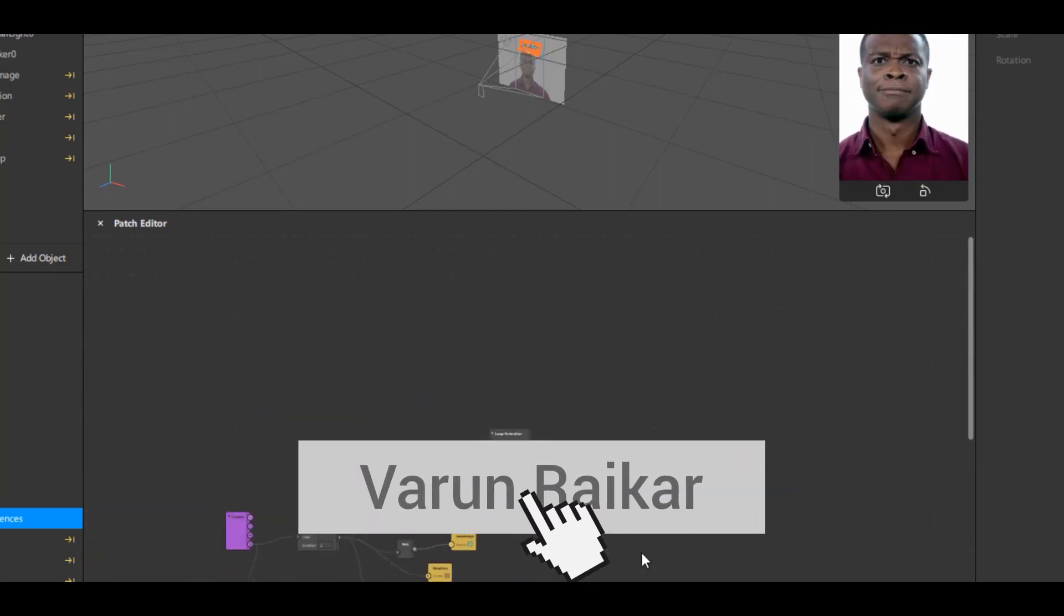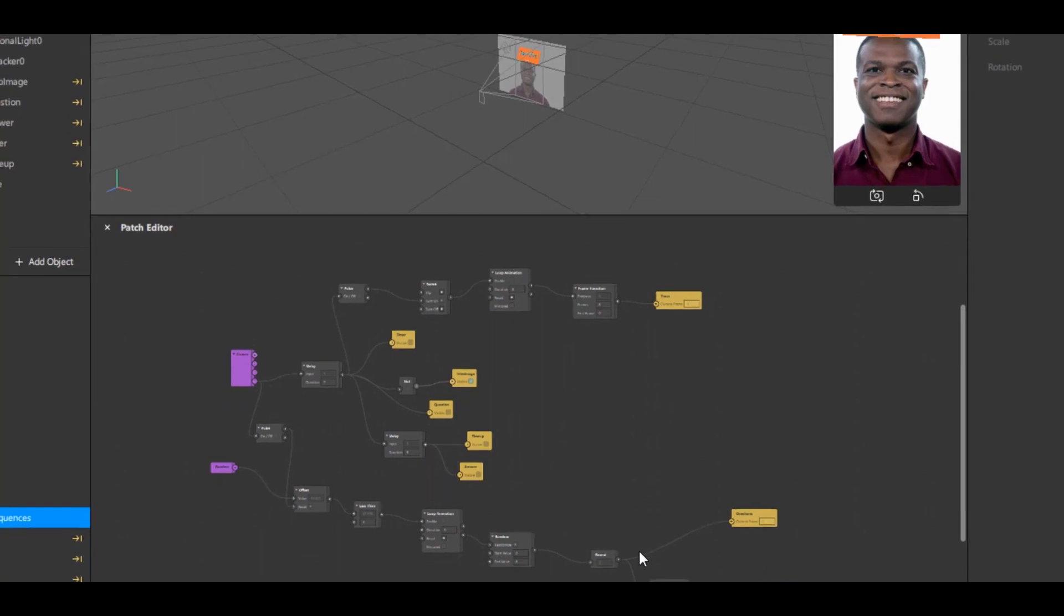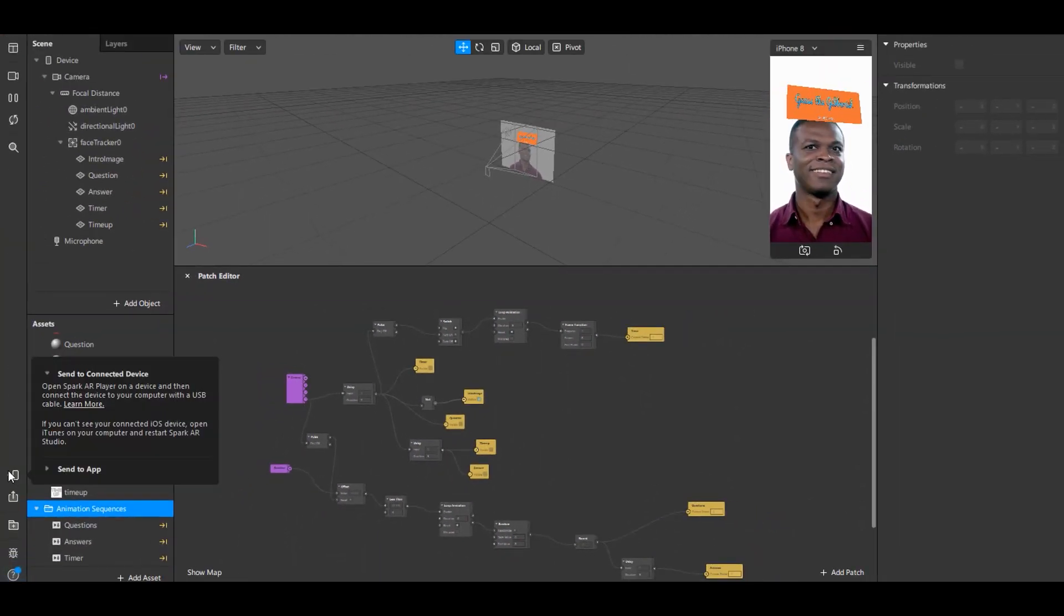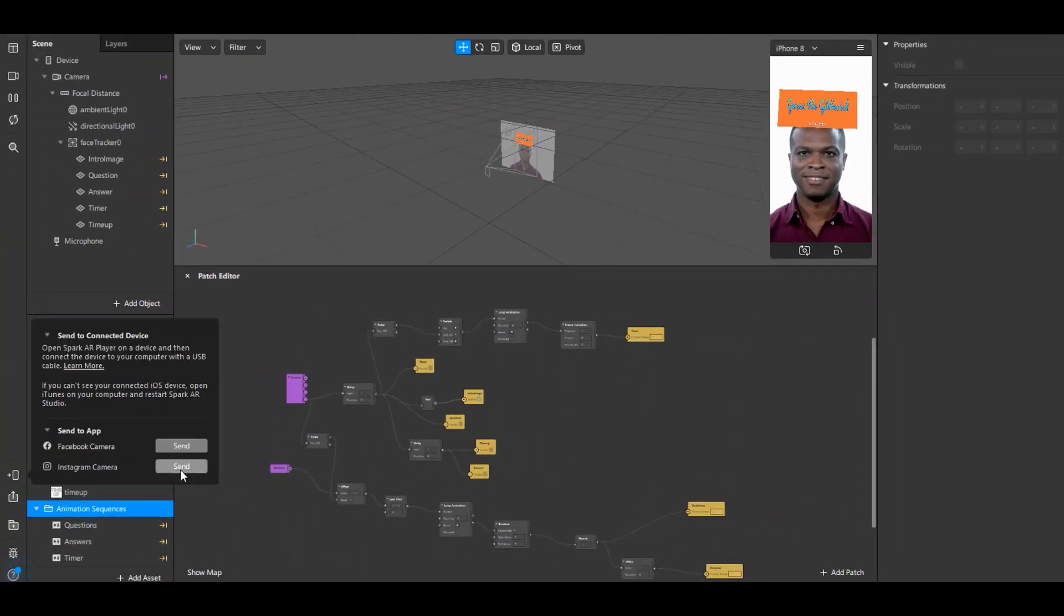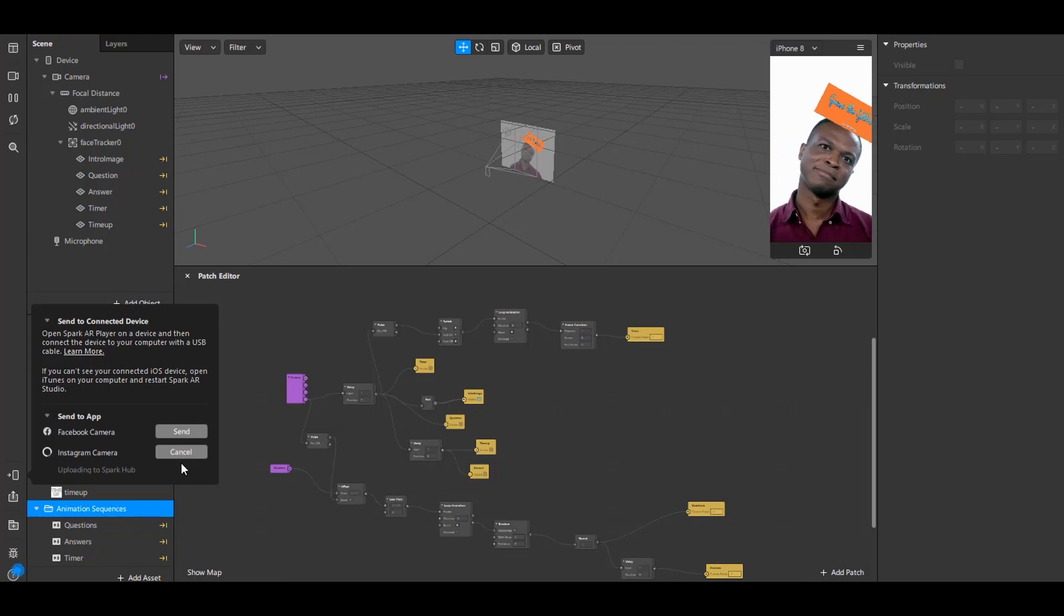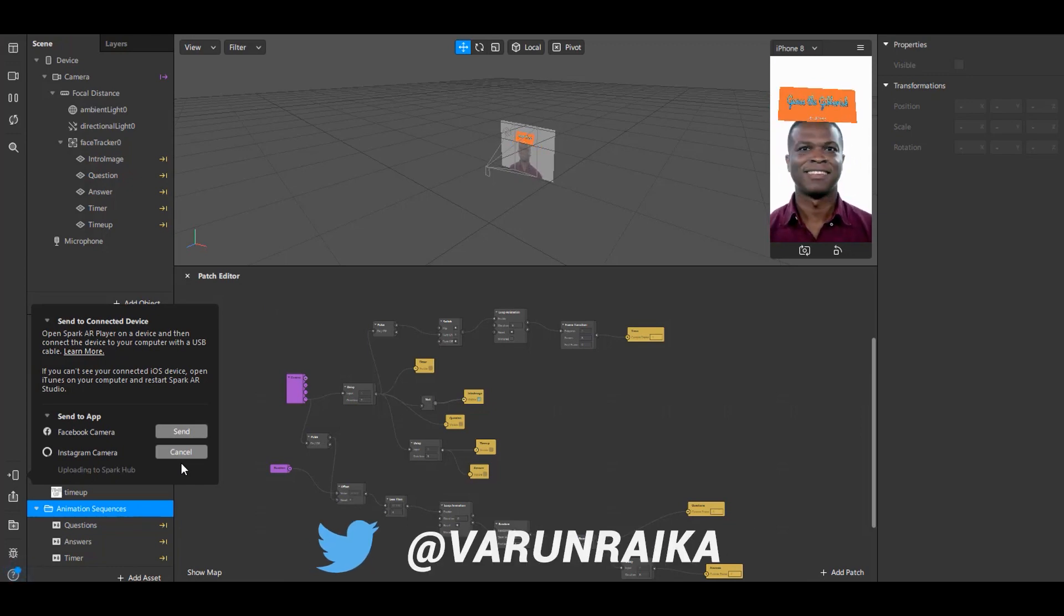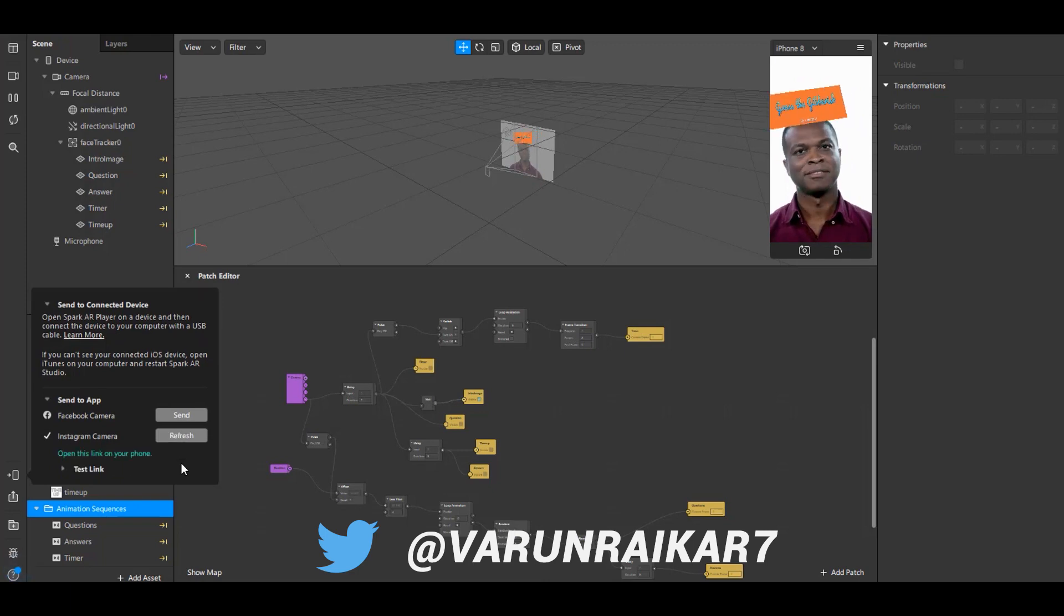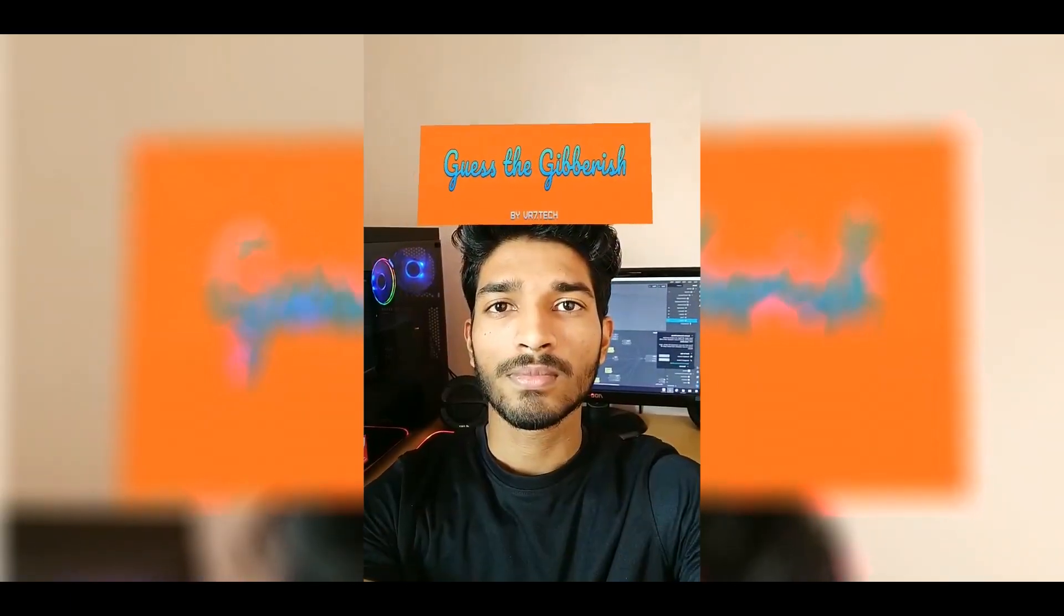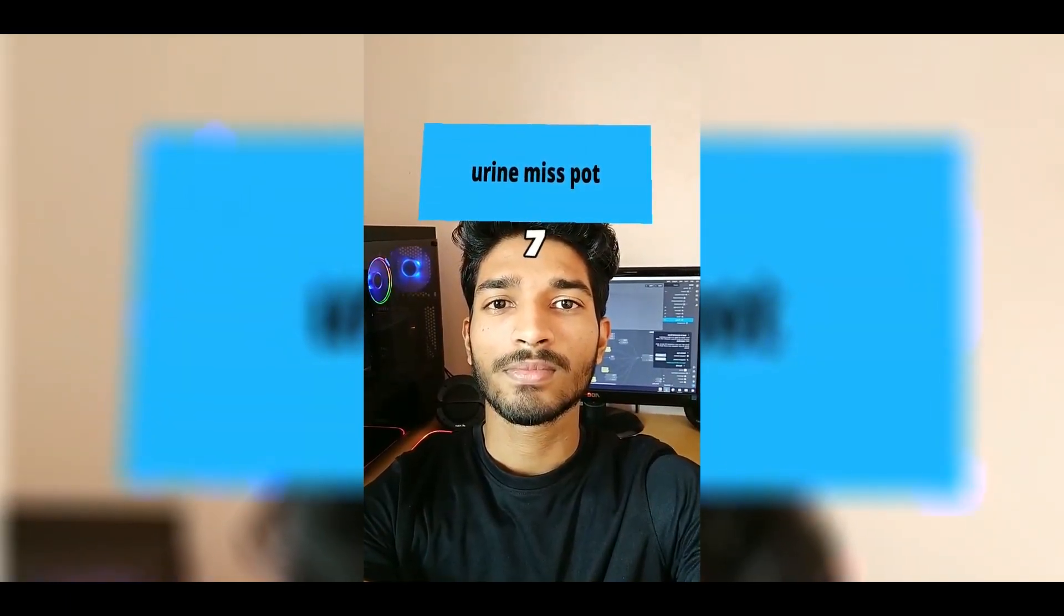To test this, click on this icon at the left side and select Send to App and Instagram Camera. This will instantly create a new notification on your phone. By clicking on which you can try this effect. As you can see this effect is working perfectly fine.